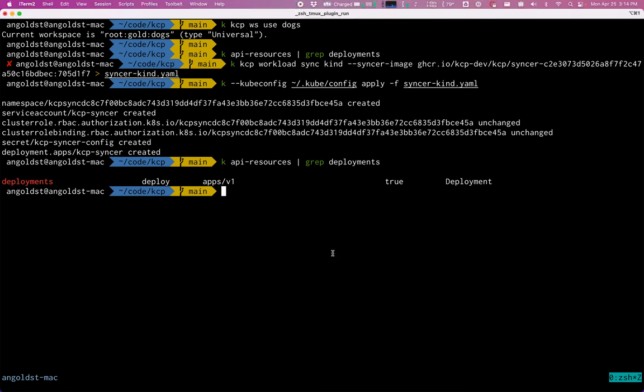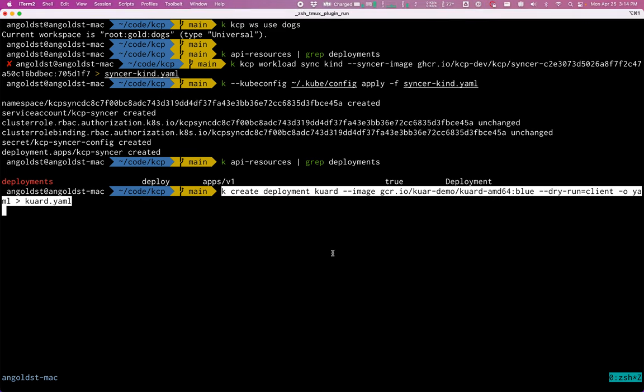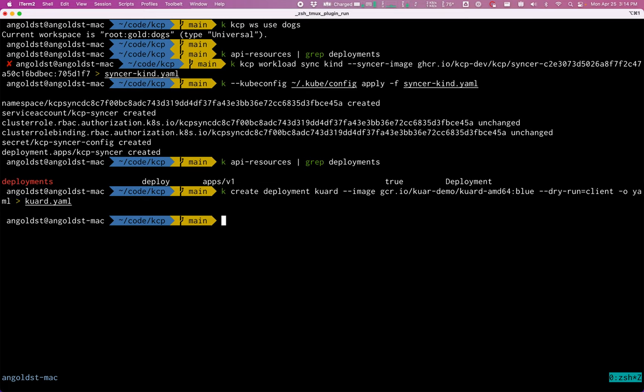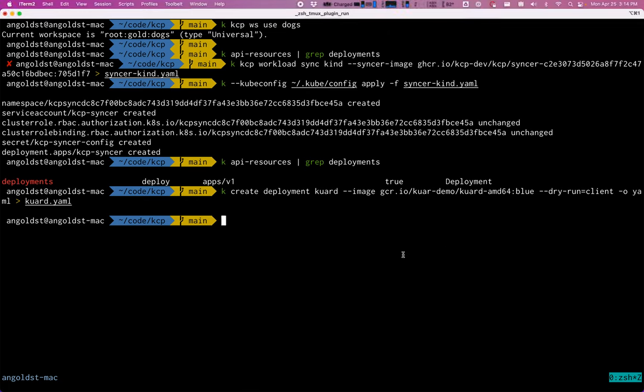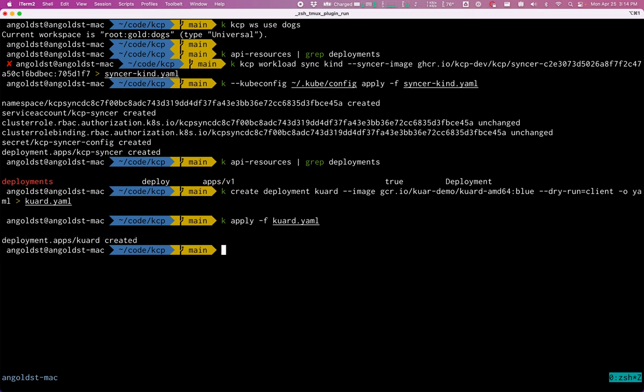So next, we can actually create a deployment. So I'm going to use the Kubernetes up and running demo and save this as a YAML file. And next, what I will do is apply this. And this is getting applied to my workspace. It is not getting applied to the kind cluster.